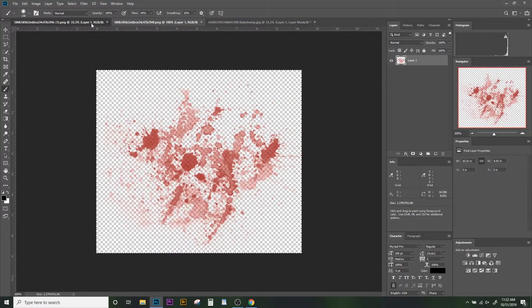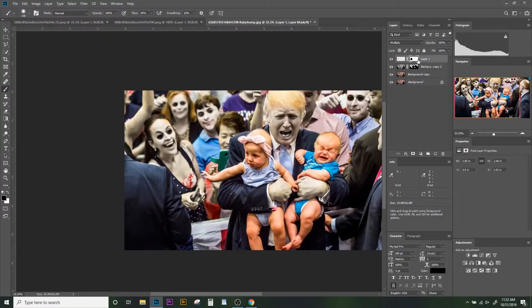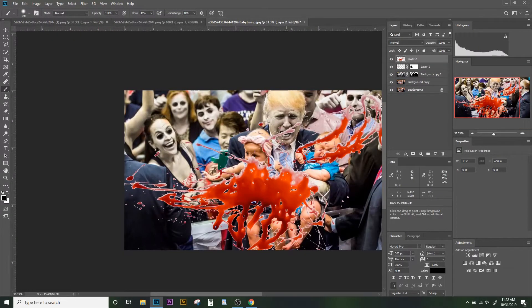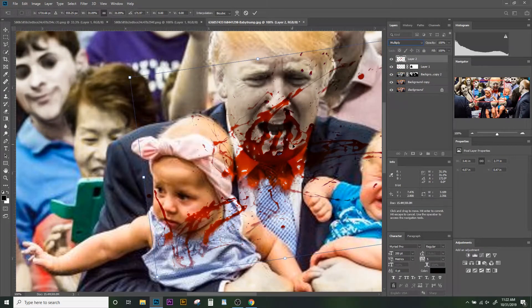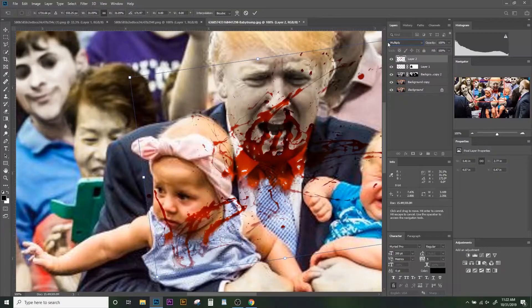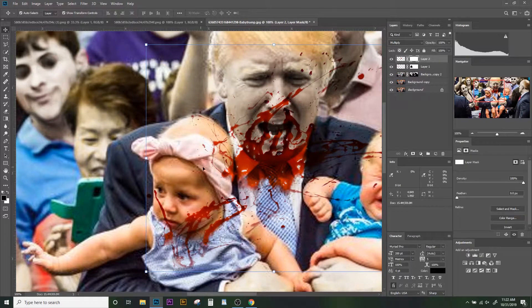I have another splatter — this one's really nice. We'll take that and paste it in. It looks like it's dripping from his nose. That's horrendous — that's a good spot. We'll put a layer mask on this one too.